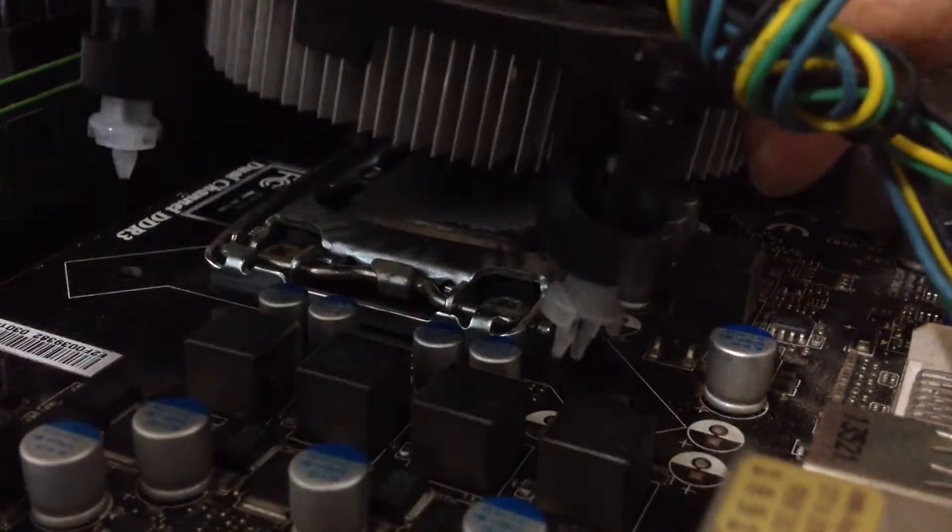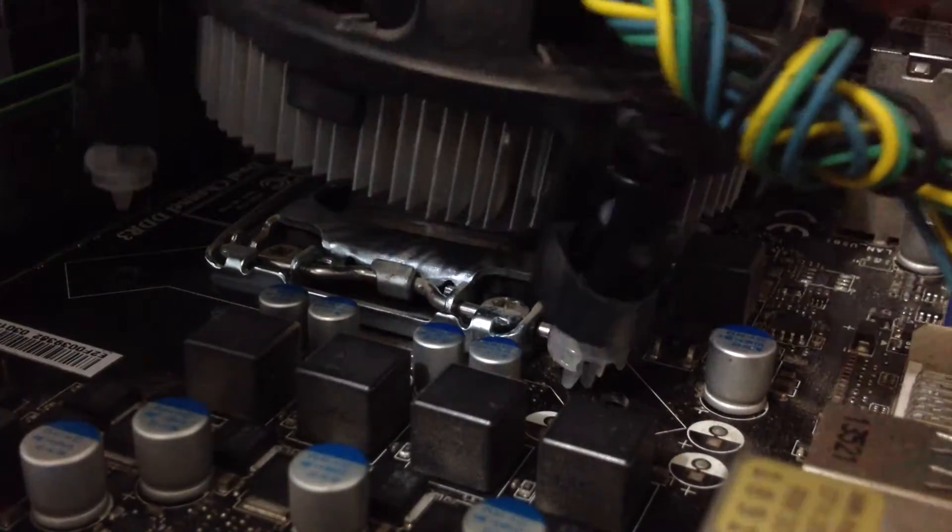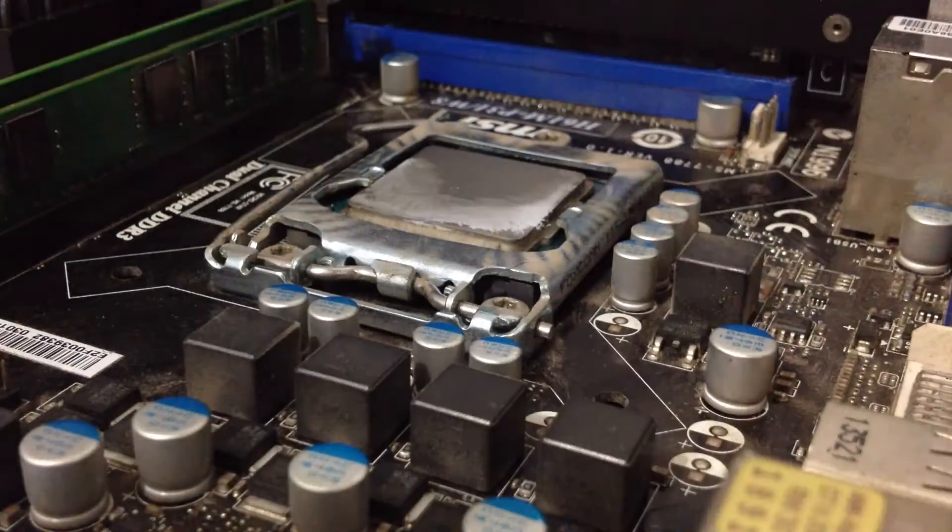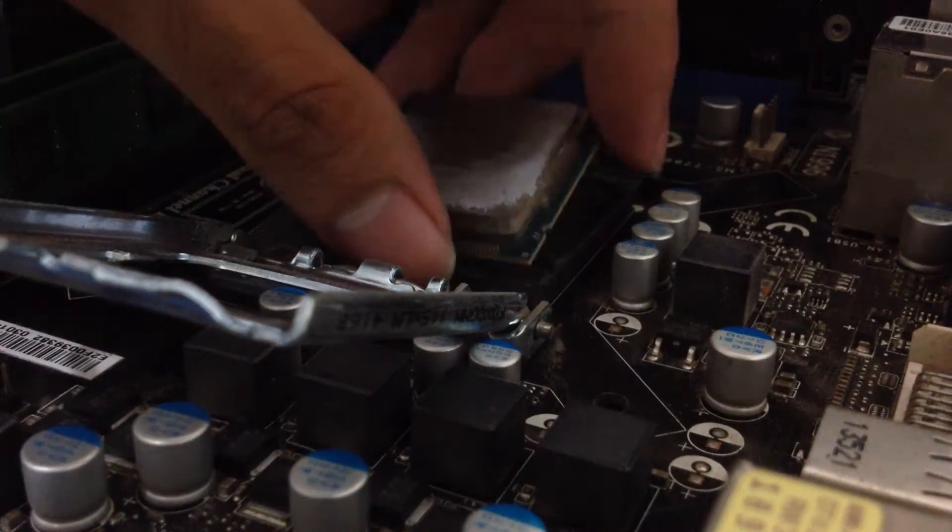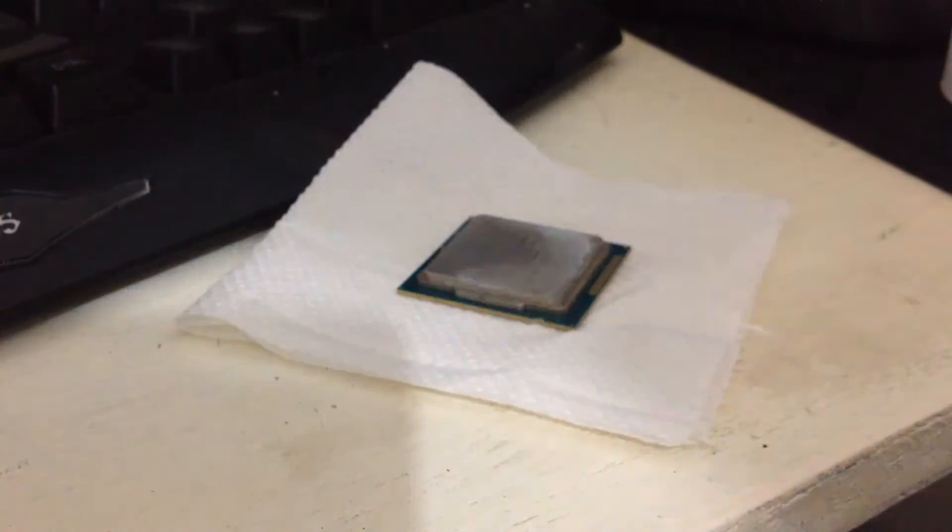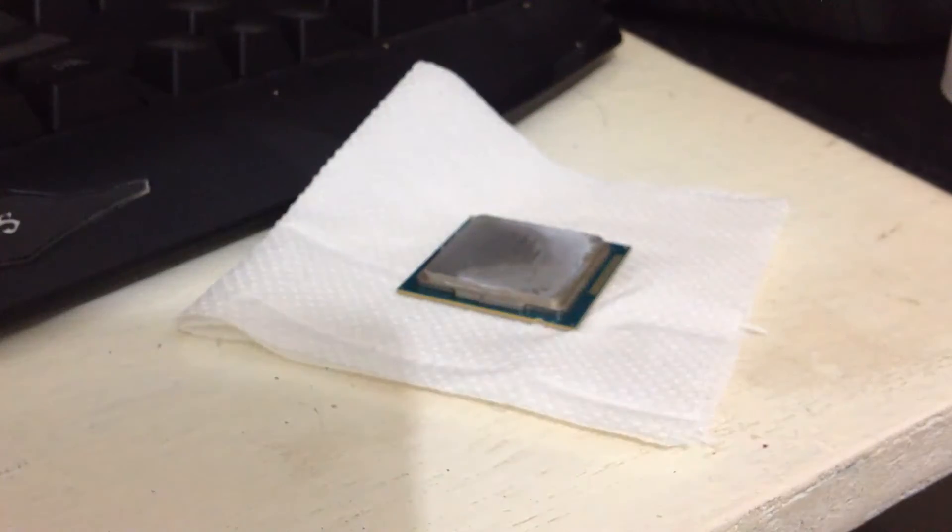Starting off, take off your CPU heatsink as well as your CPU. Make sure to place it somewhere safe because you don't want to damage the CPU. The heatsink is very robust and not to mention loud so you don't have to worry about it.